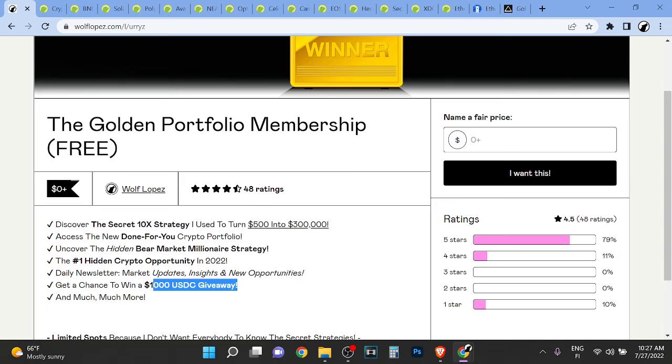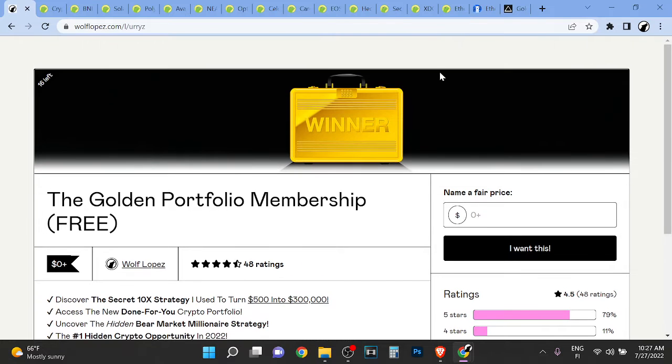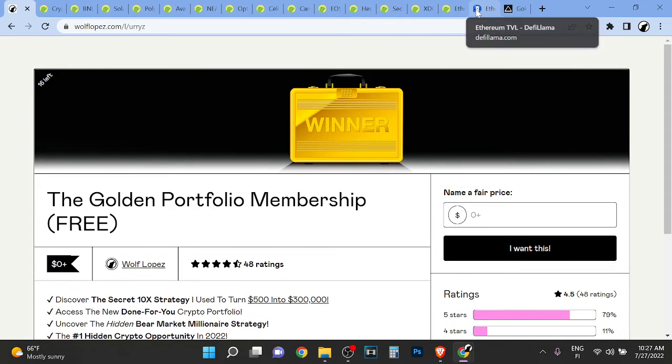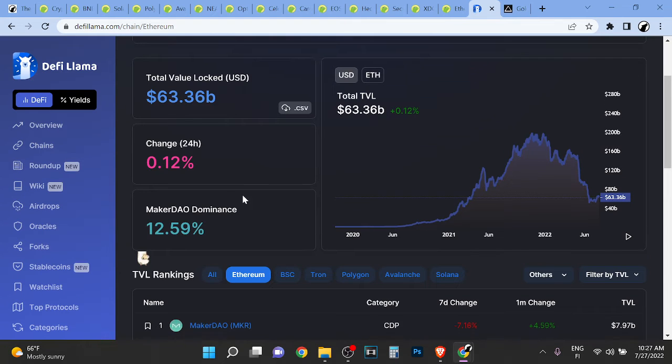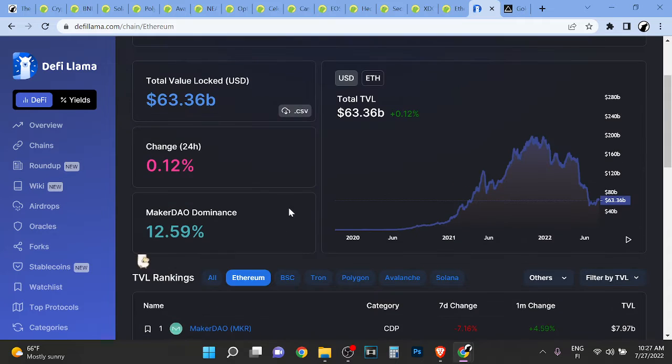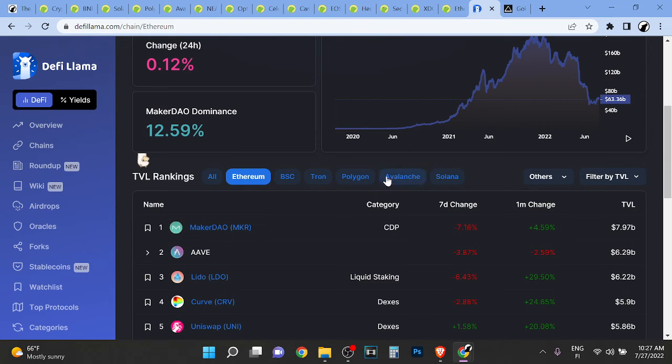I'm also doing one thousand dollar USDC giveaway, so don't miss out on that one. Massive, massive, massive value. Don't miss out. I'm telling you it's the best membership out there. It's completely free, first link in description.